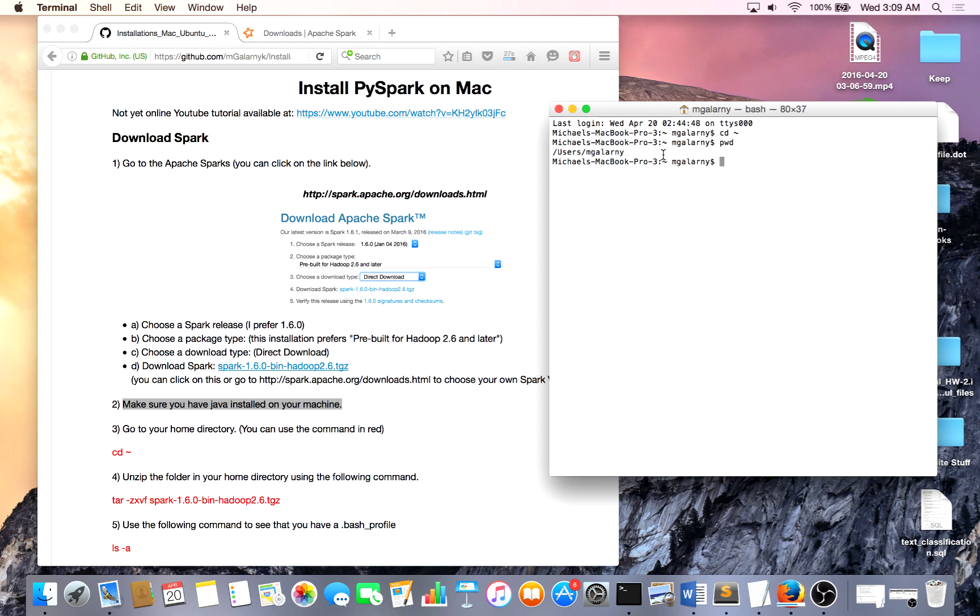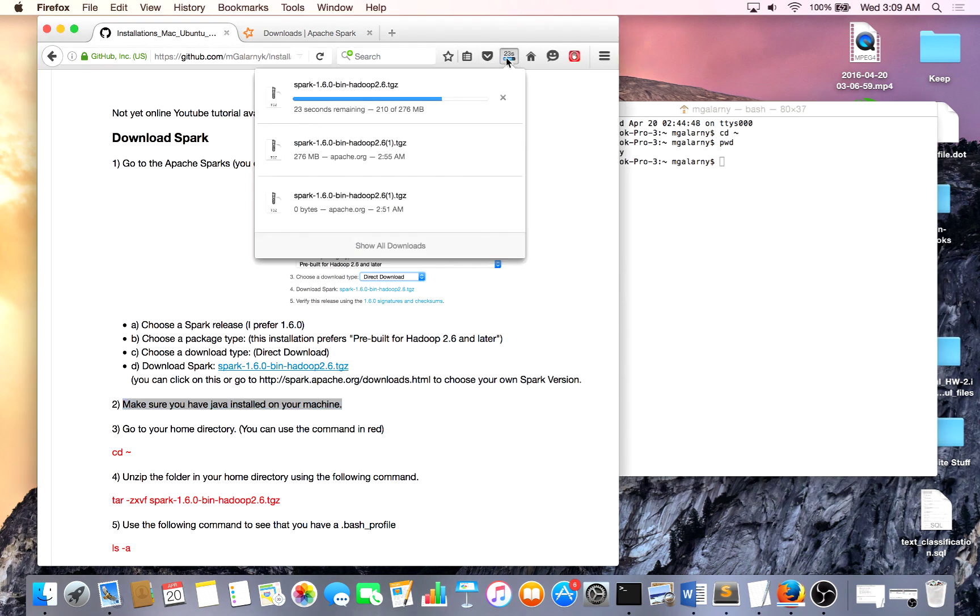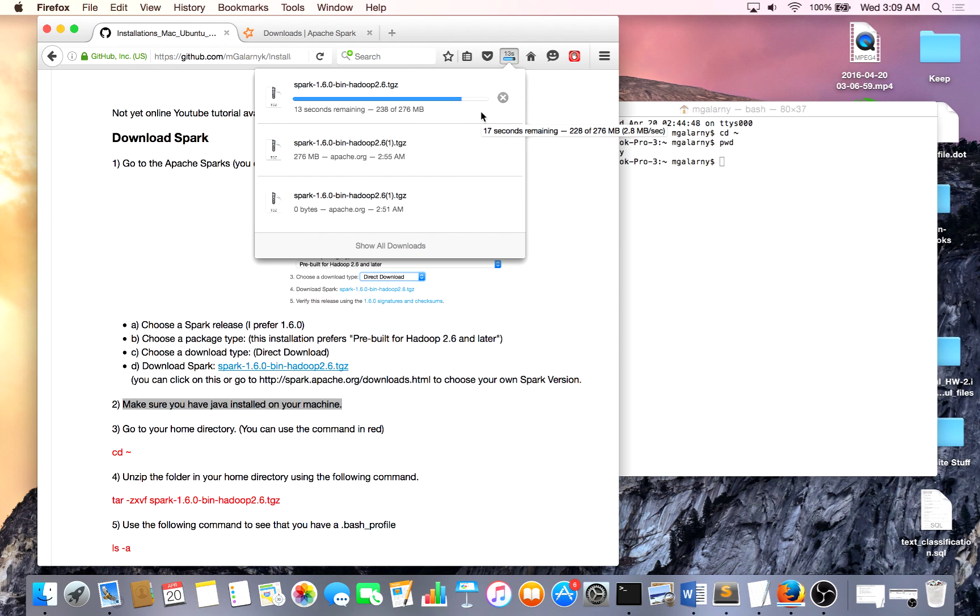So, the next thing you have to do is we're going to have to move Spark from our downloads folder, which is where this is downloading to, to our home directory, and unzip it there. You can unzip it anywhere and move it to your home directory, whatever makes you happy. So I'm going to pause the video, allow you to do that, and I'll come back.